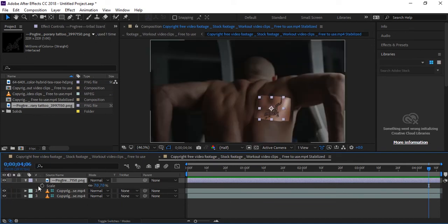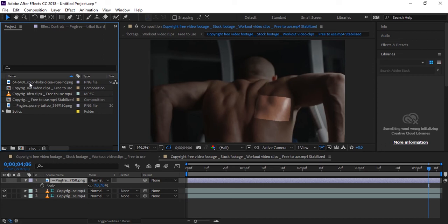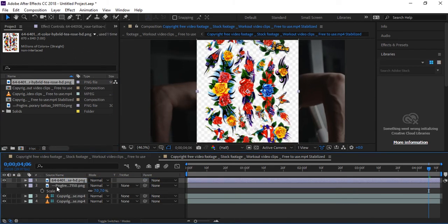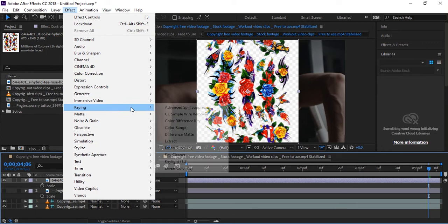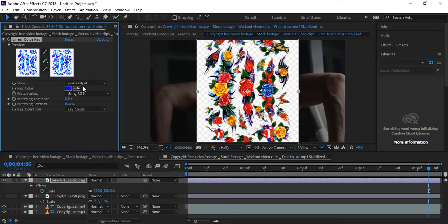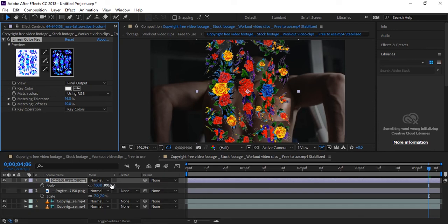You can also make other layers visible or apply different things. This is not only for tattoos — you can apply text or images too. Here is another image I'll add. Before scaling, we need to remove its white background: go to Effects, click on Linear Color Key, and key out the white part. Then press S for scale and scale it down.